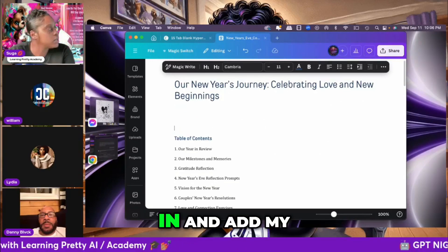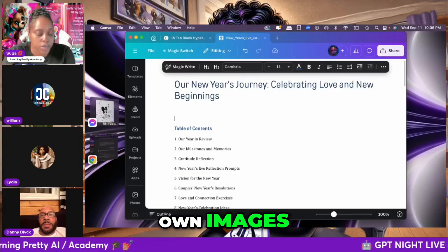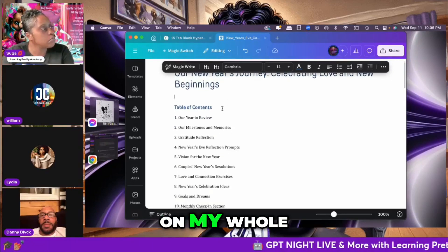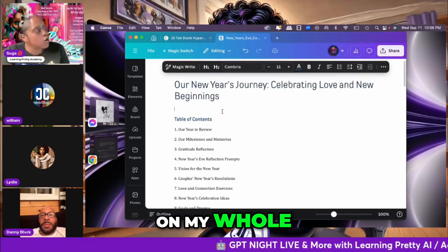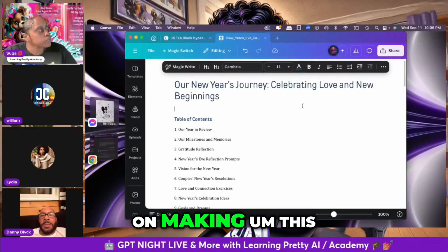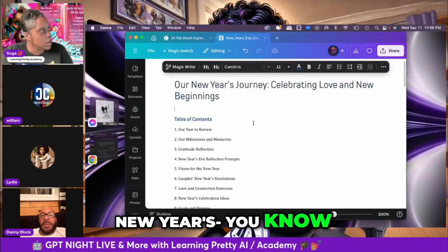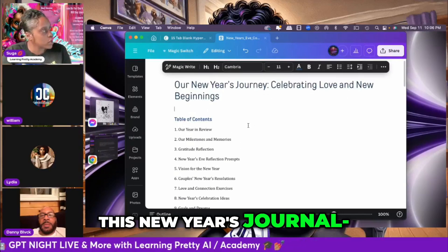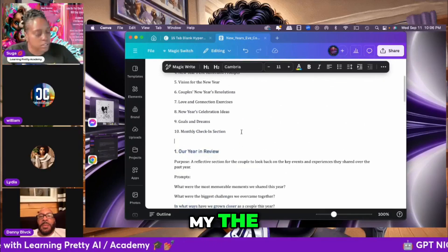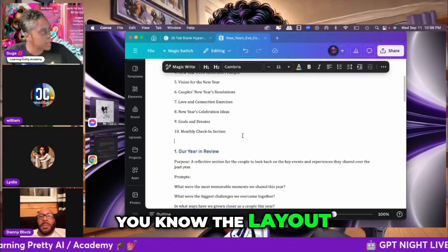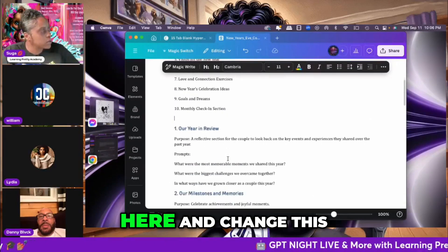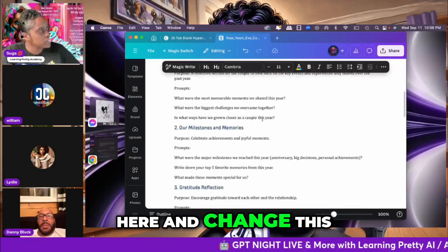I could just go in and add my own images. If I'm just trying to keep notes on my whole plan — I plan on making a New Year's journal — I've got the layout that it suggested, and I can go in here and change this up for what I want to use or don't want to use.